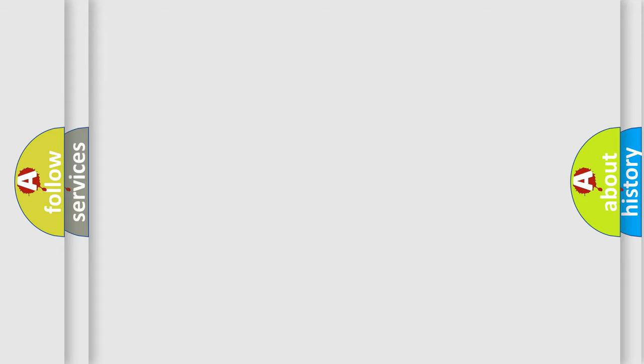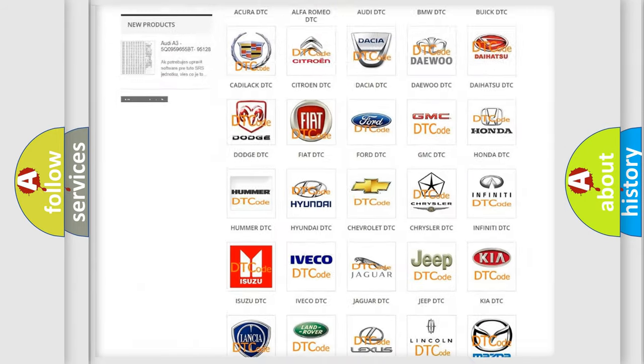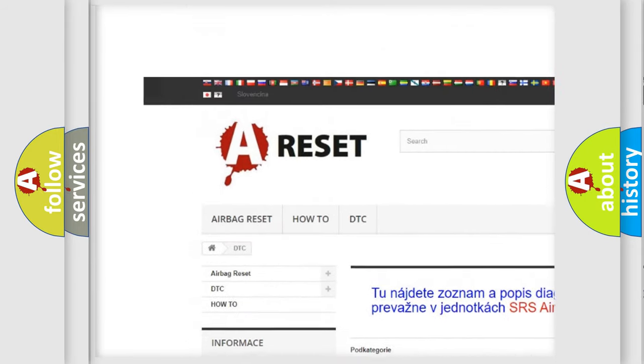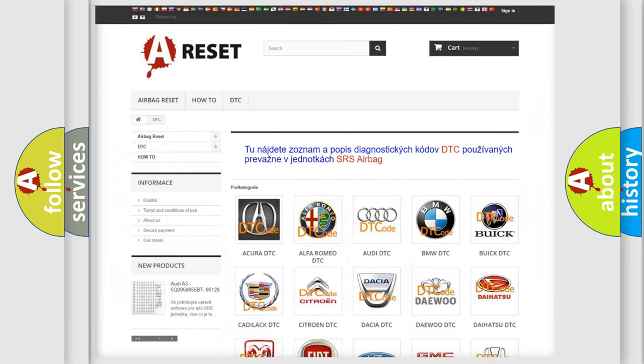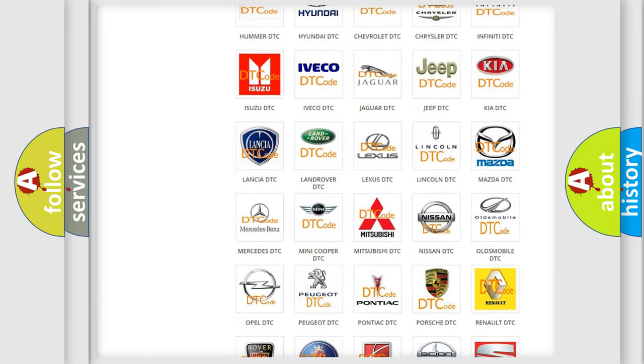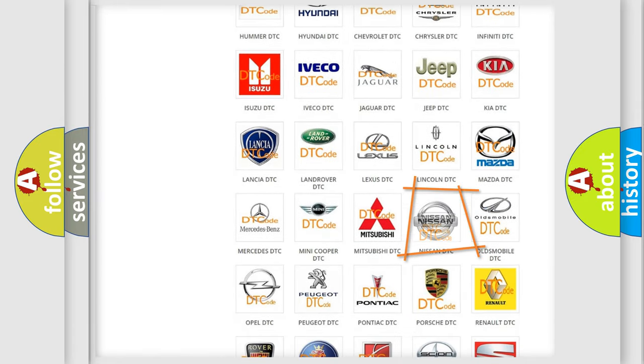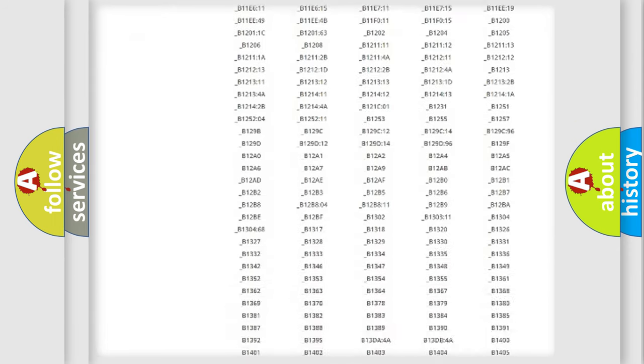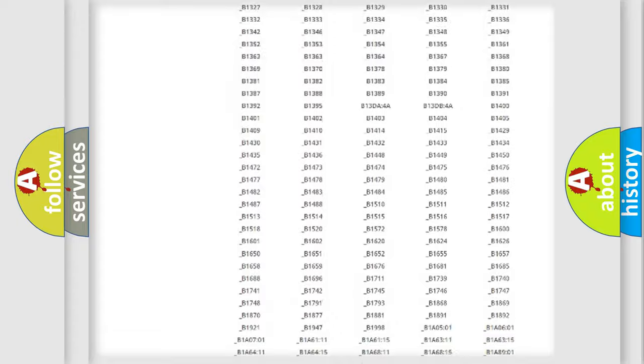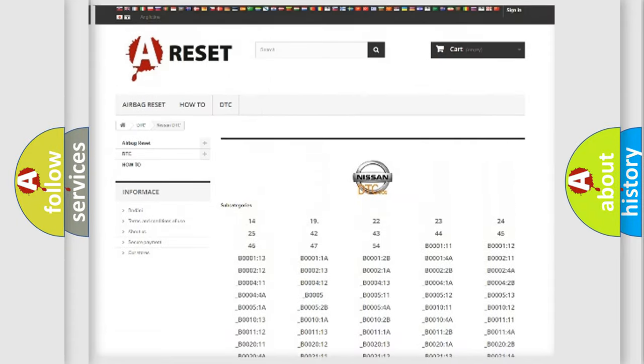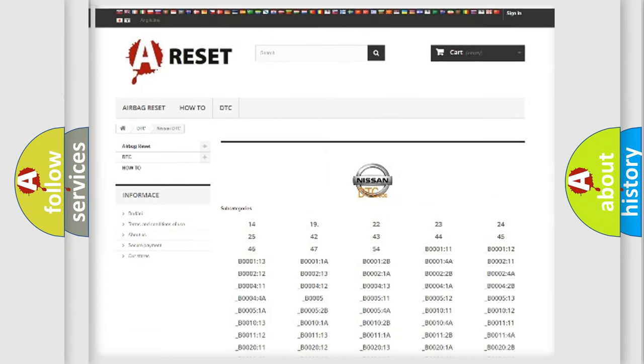Our website airbagreset.sk produces useful videos for you. You do not have to go through the OBD2 protocol anymore to know how to troubleshoot any car breakdown. You will find all the diagnostic codes that can be diagnosed in Nissan vehicles, and many other useful things.